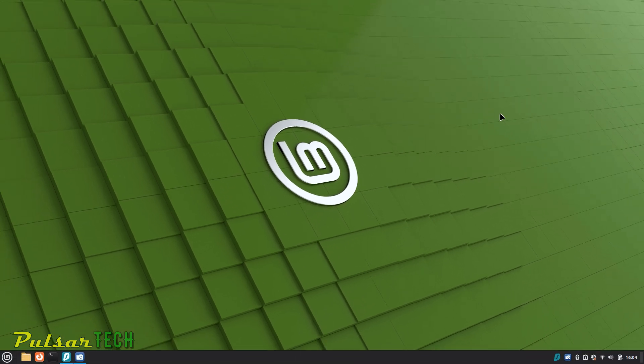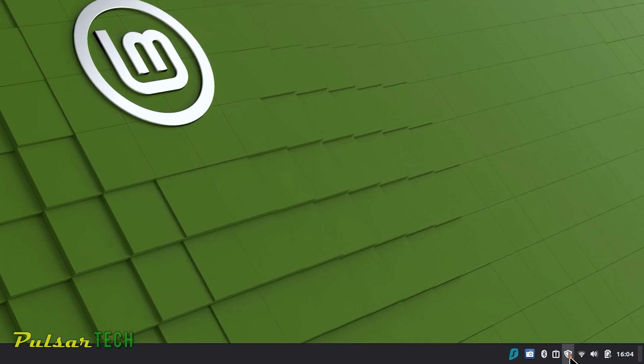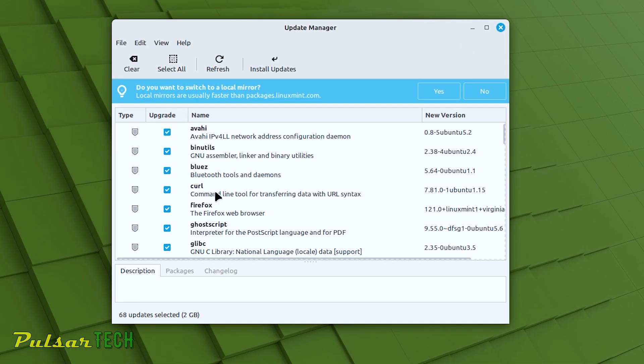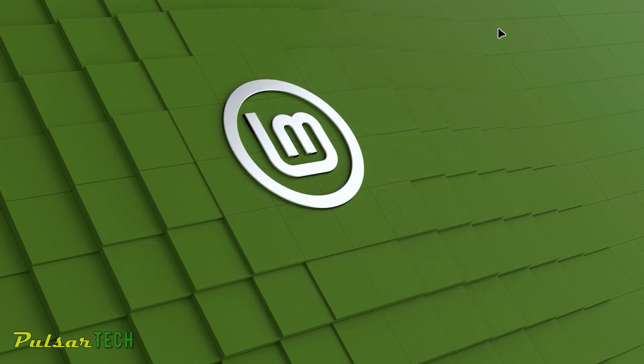Another way to find updates in Linux Mint — if you don't get that pop-up message for some reason — you can always go to the bottom right corner. There's an icon there showing you all the updates available. It says 68 updates available and it's located near the Wi-Fi icon. If you click on it, it's going to bring up the same window.